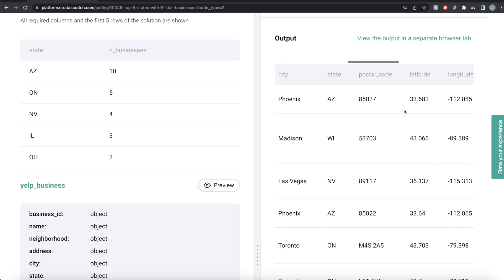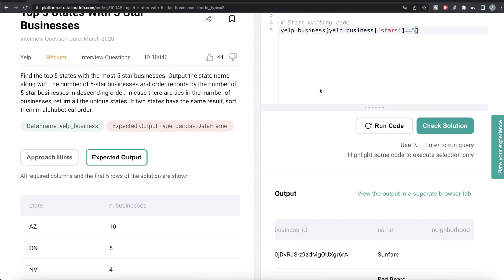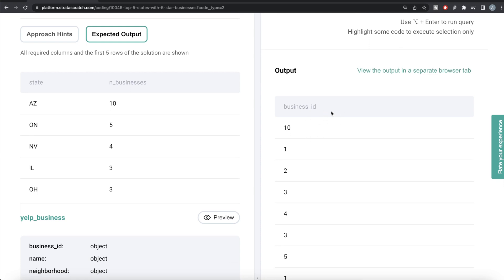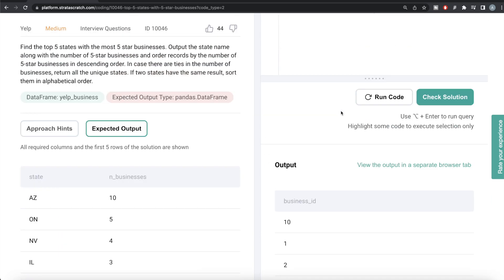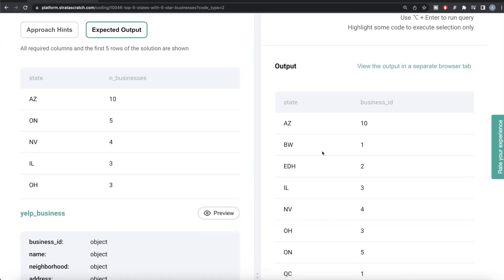Once we have this filtered dataframe, we need to group by the state and count the unique identifier — the business ID. We write .groupby the state column, then for the business ID column we call .count(). The state becomes an index after groupby, so we write as_index=False so that the state appears as a regular column. Running this, we now have states and their corresponding business ID counts.